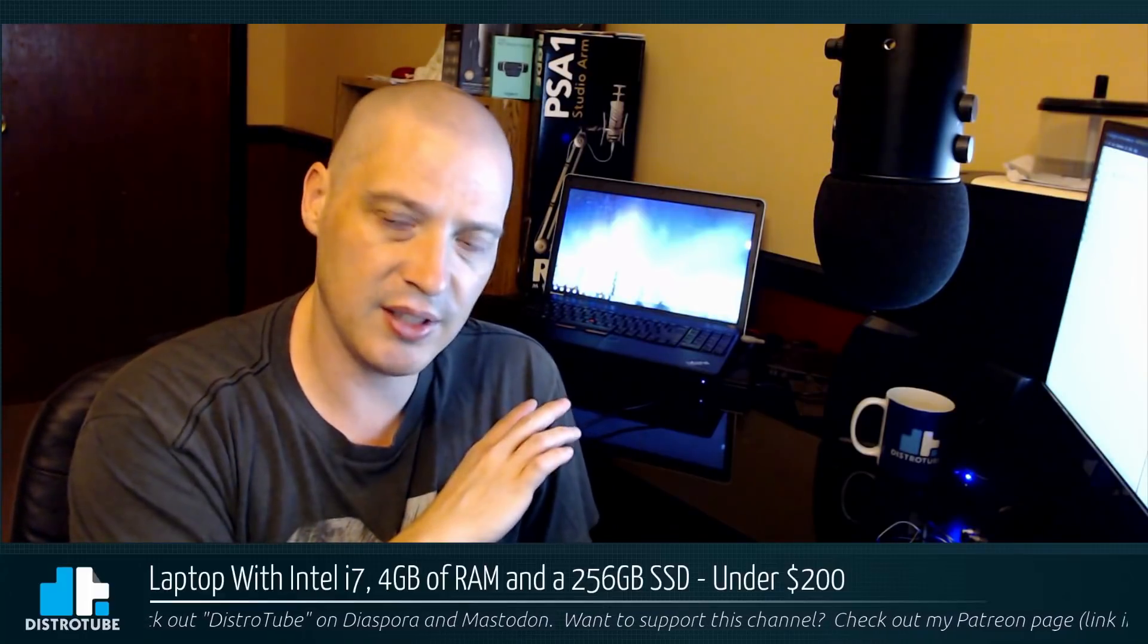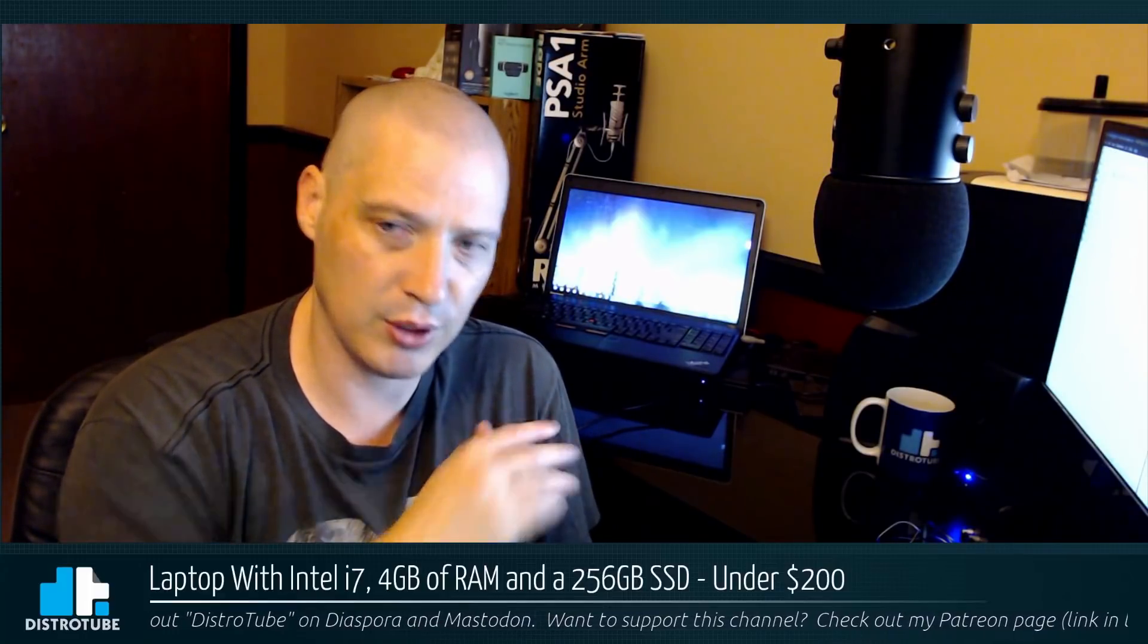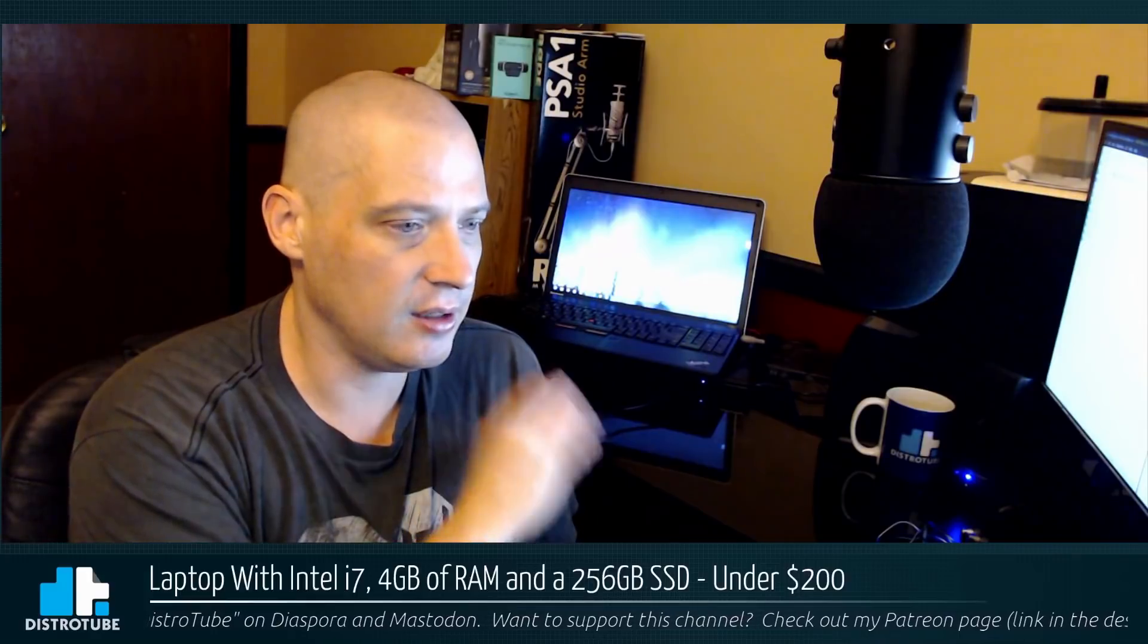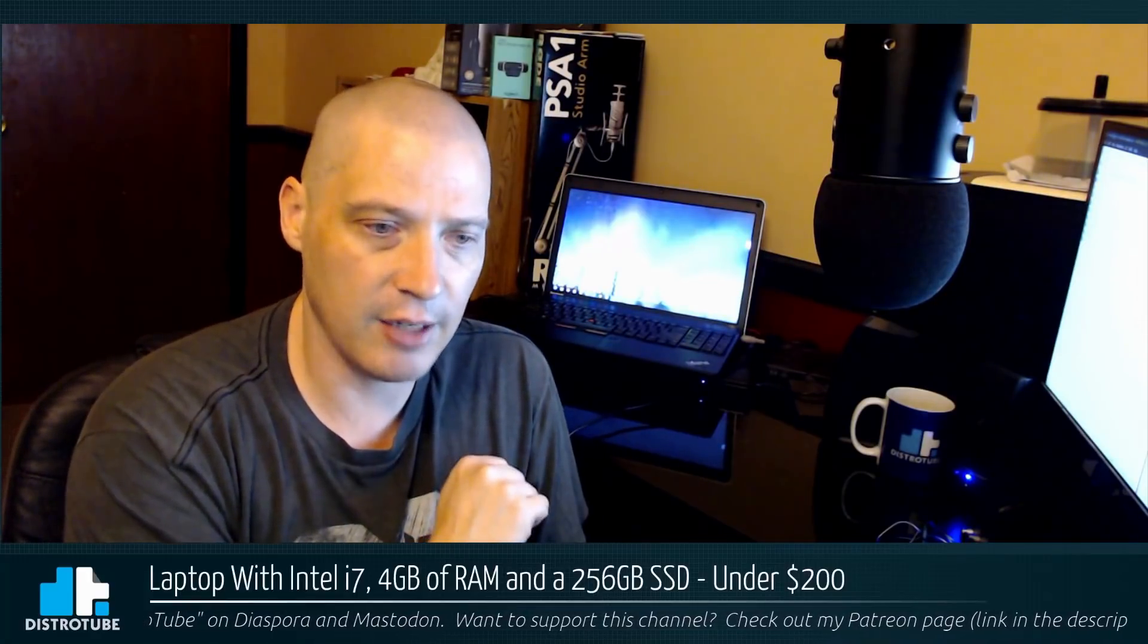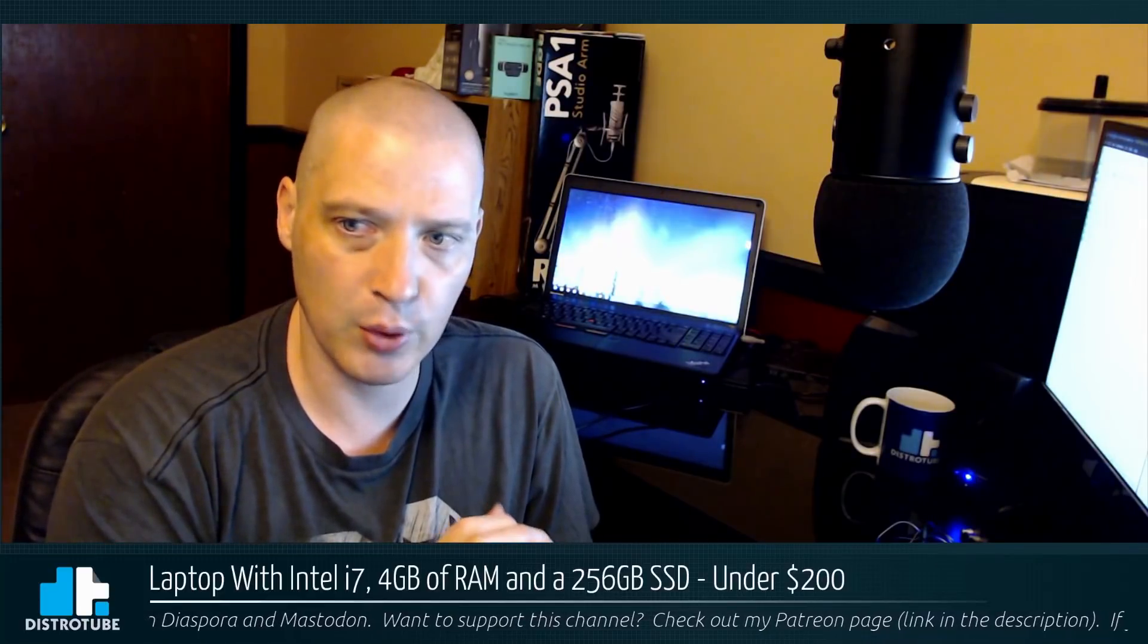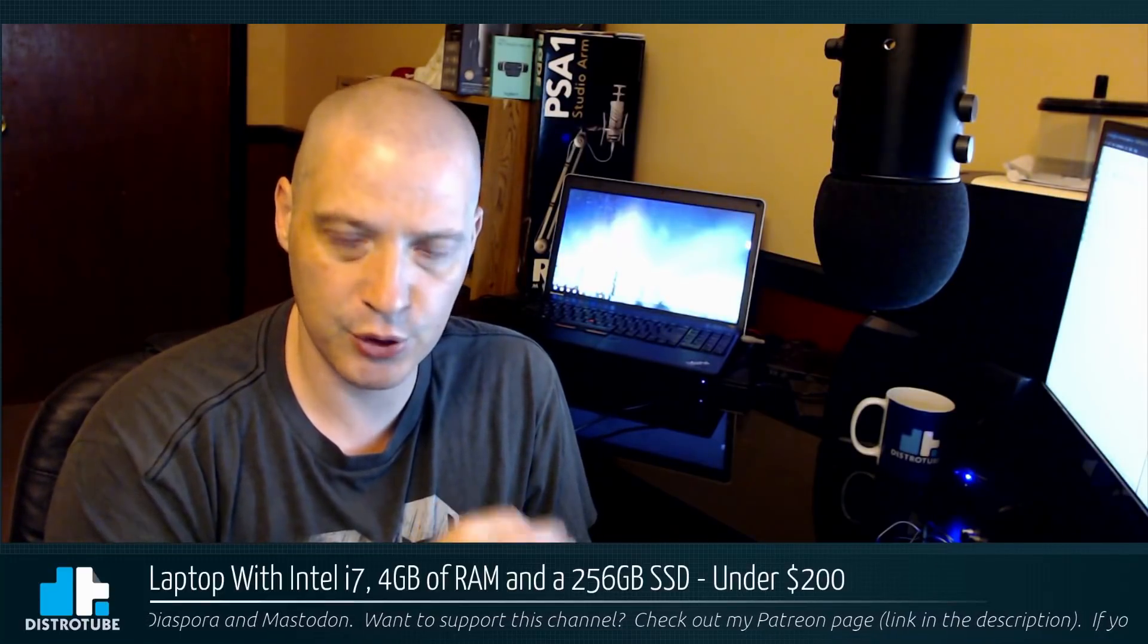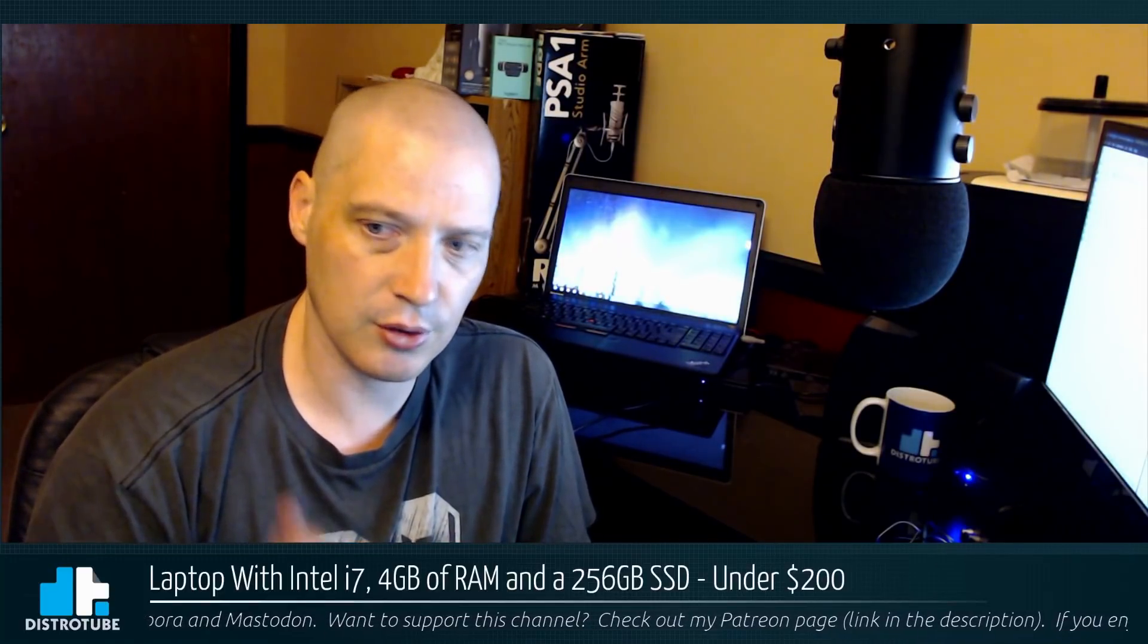The laptop behind me is not the Toshiba Satellite that's normally there. This is a Lenovo ThinkPad E535, a Lenovo ThinkPad Edge with a 15.6 inch screen, an i7 processor, 4 gigs of RAM, and a 256 gigabyte SSD drive.